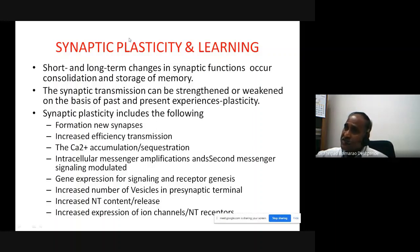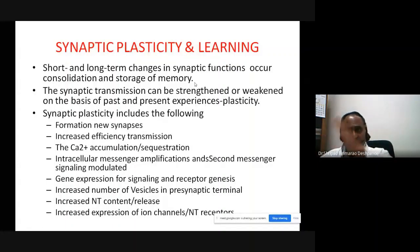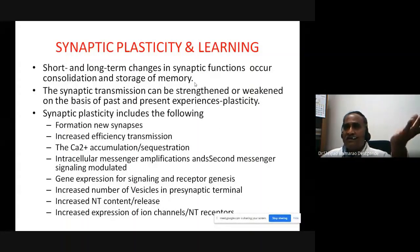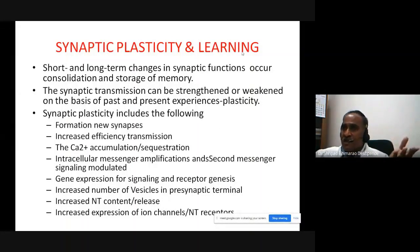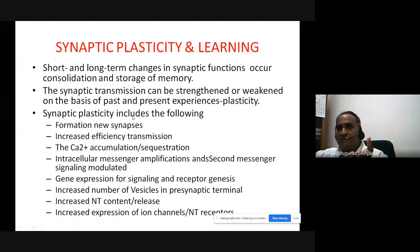This plasticity involves both strengthening and weakening or eliminating particular neurons or synapses, or adding and enhancing synaptic activity. This depends upon experience or requirements. Synaptic plasticity includes the following: the formation of new synapses, and the efficiency of transmission.